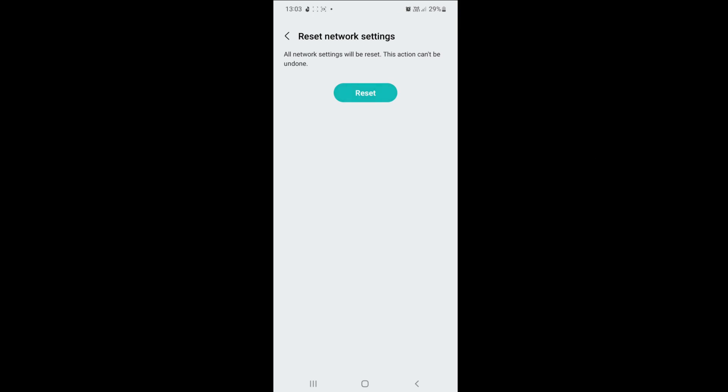Next, click on the Reset button. This may take some time. Reset network settings is successful.